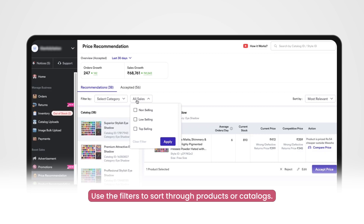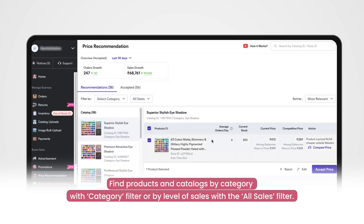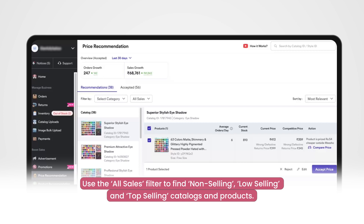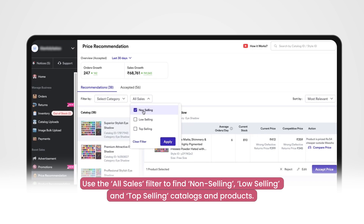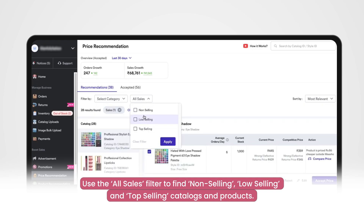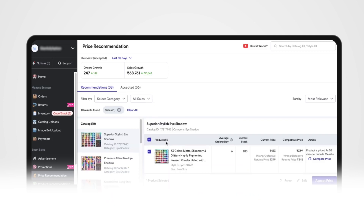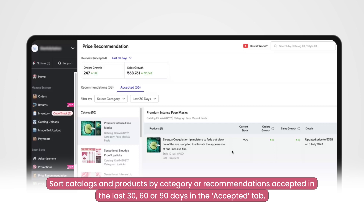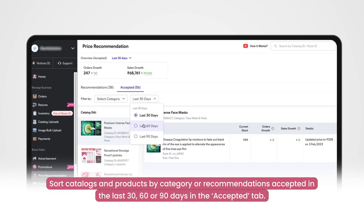Using filters: in order to sort through multiple products or catalogues in the recommendation tab, you can use the filters placed here. This will allow you to easily find products and catalogues by category with the category filter, or by level of sales with the all sales filter. In the level of sales option, you will be able to pick through listings in terms of their sales performance, whether they are non-selling, low-selling, or top-selling. There are also filters in the Accepted tab which you can use to filter by product, category, or recommendation accepted in the last 30, 60, or 90 days.